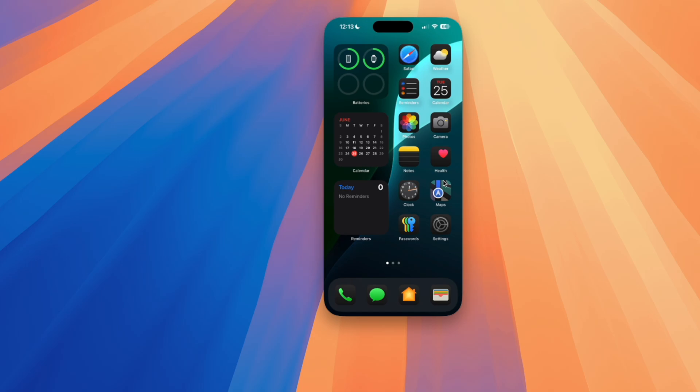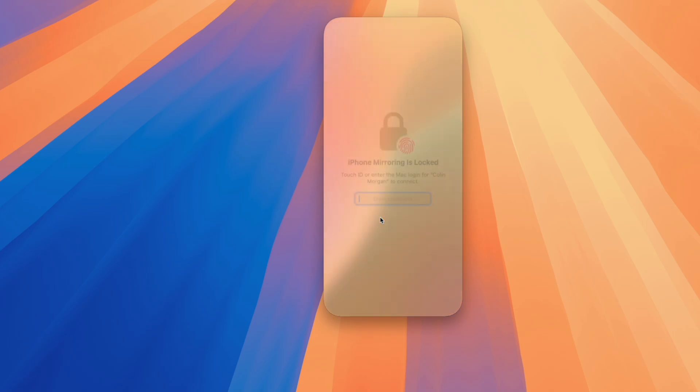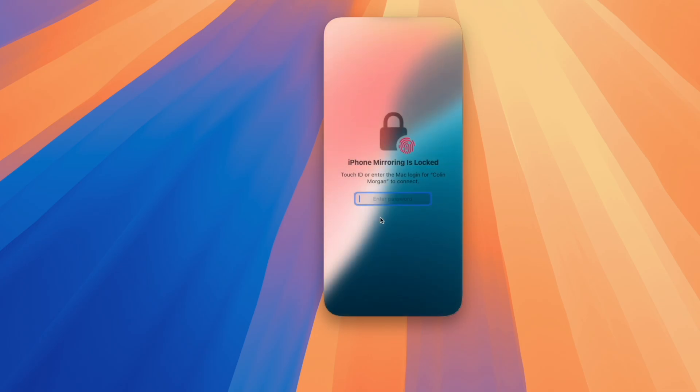As far as my iPhone, my iPhone just has a notification on it that says iPhone in use, that is being used for my Macbook Pro. I can still see the notifications on my iPhone screen. However, if I unlock my iPhone, it does say iPhone in use, you have to put the phone back to sleep, and then click try again to restart the actual iPhone mirroring on here.